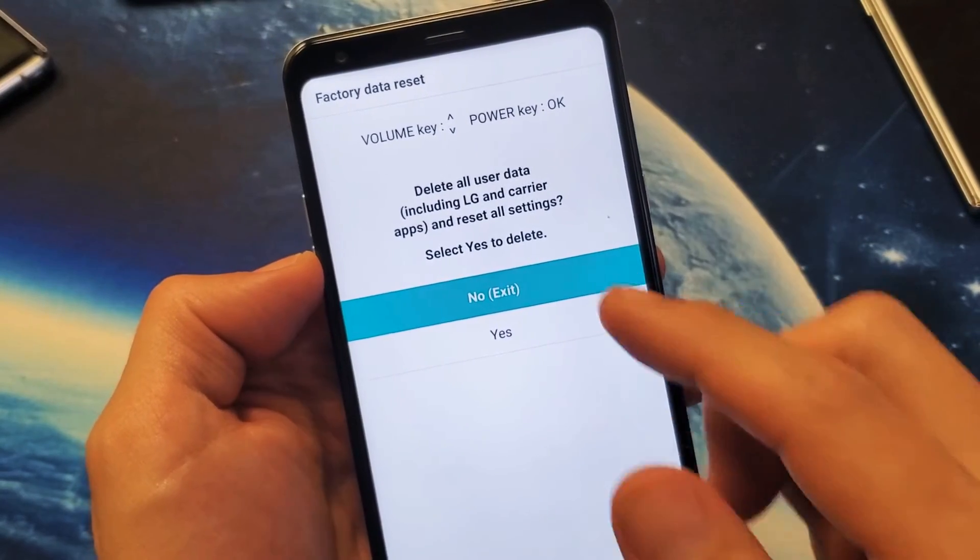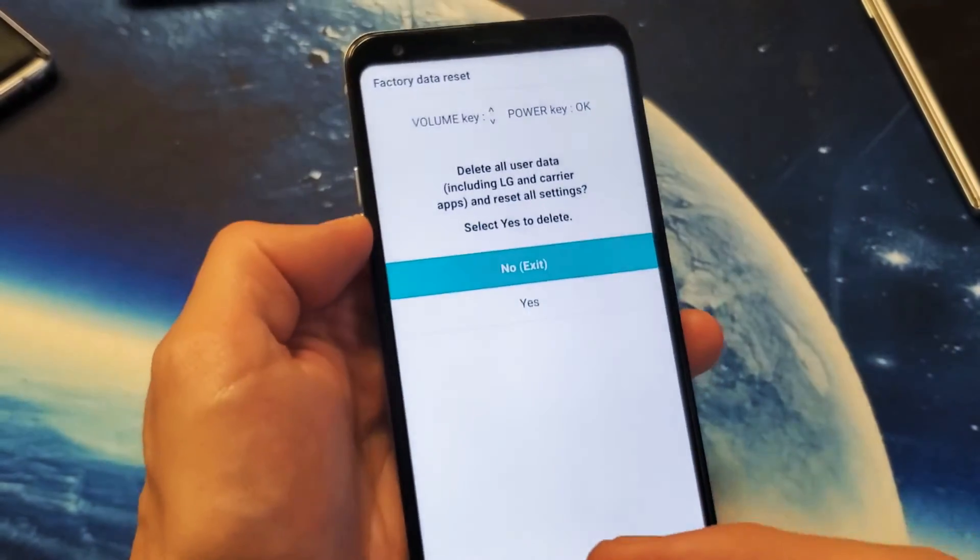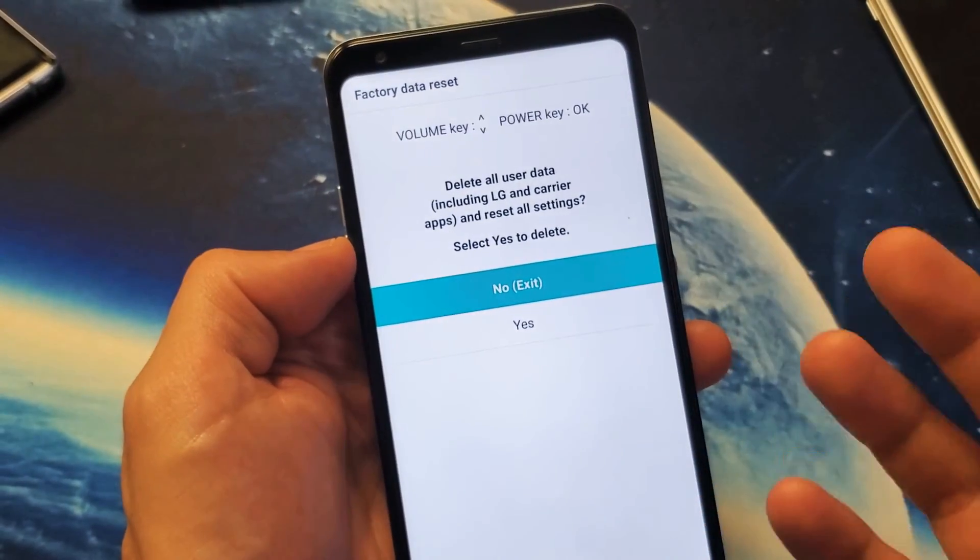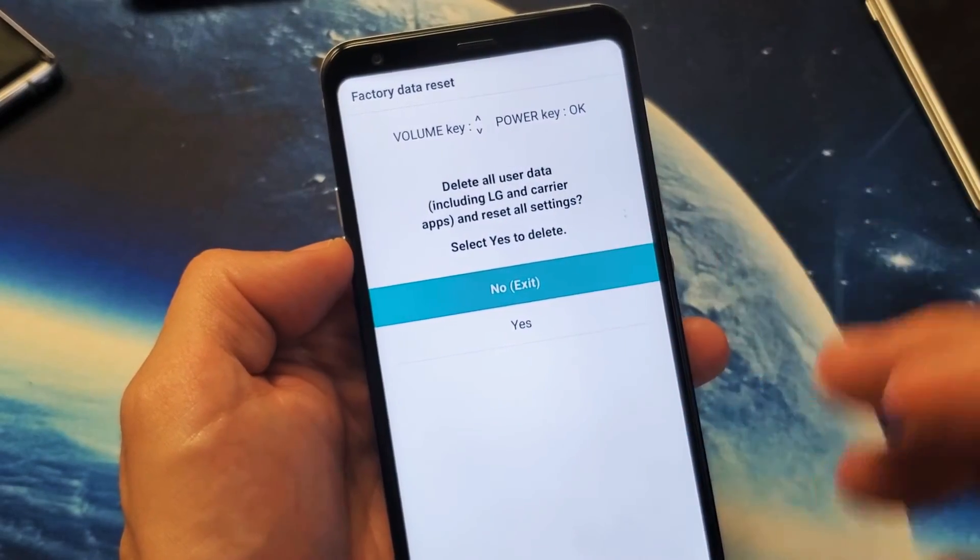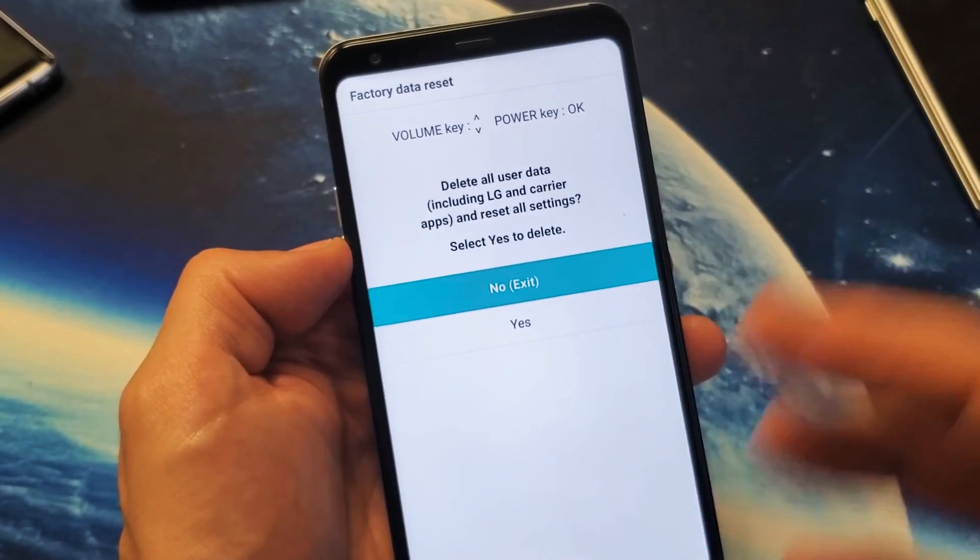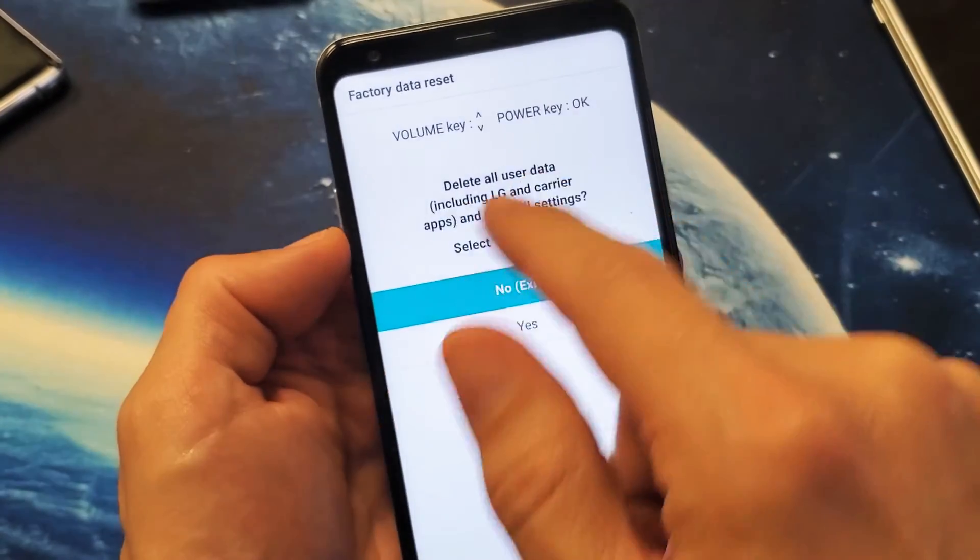And then once you're done with everything, it'll bring you back to the beginning setup process where it asks you to choose your language, your Wi-Fi, then you've got to put your Wi-Fi password in.